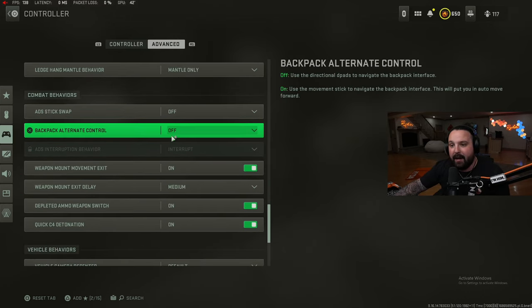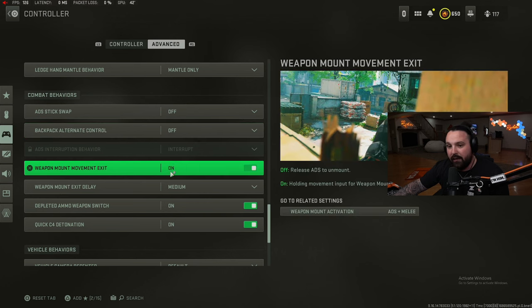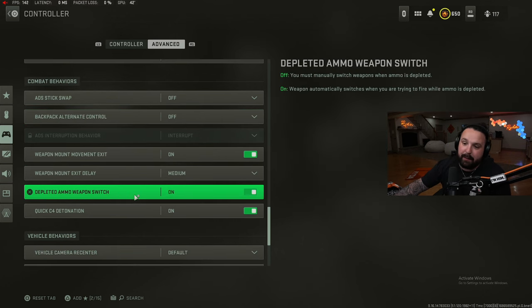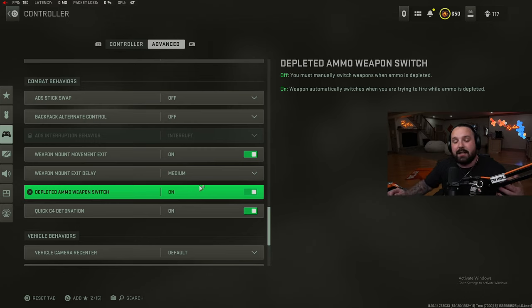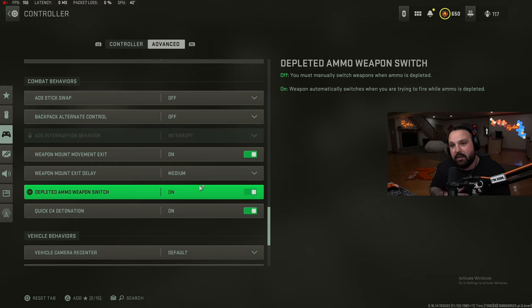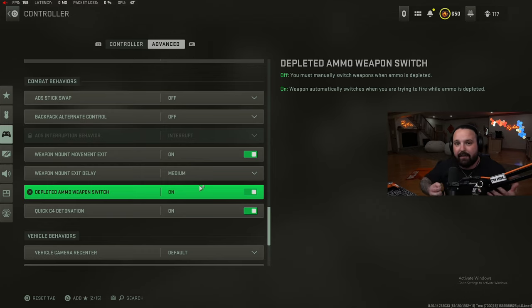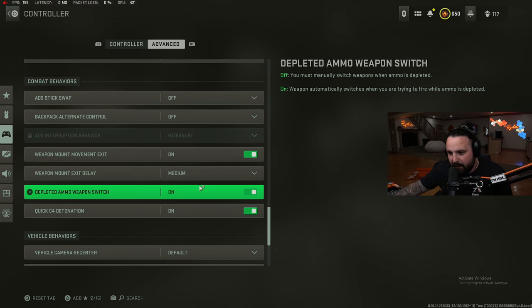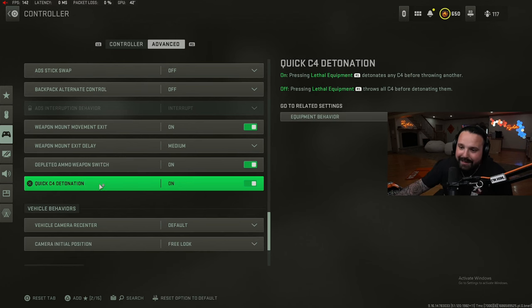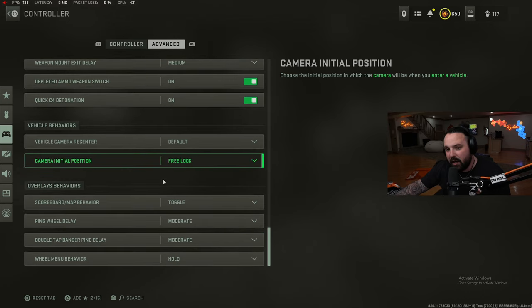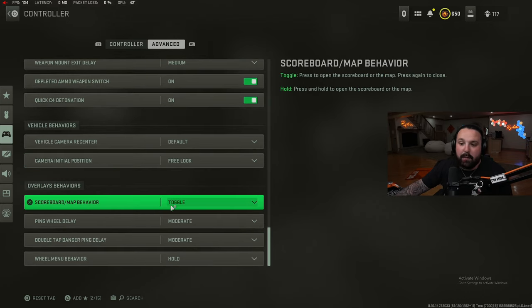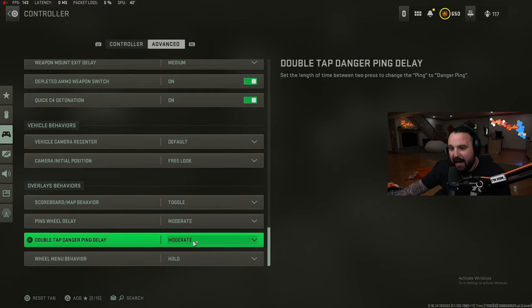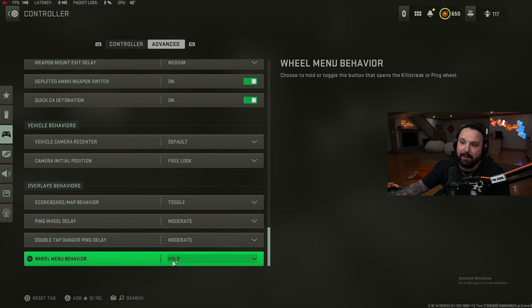Sprinting door bash on, ledge hang mantle: mantle only. ADS stick swap off, backpack alternate control off, weapon mount movement exit on, weapon mount exit delay medium. Depleted ammo weapon switch on - this is another big one, this needs to be on. If you run out of ammo in your AR it's automatically going to switch to the SMG so you don't sit there with no ammo and have to switch manually. Quick C4 detonation on, vehicle camera recentered default, camera initial position free look, scoreboard map behavior toggle, ping wheel moderate, double tap danger ping moderate, and wheel menu behavior hold.